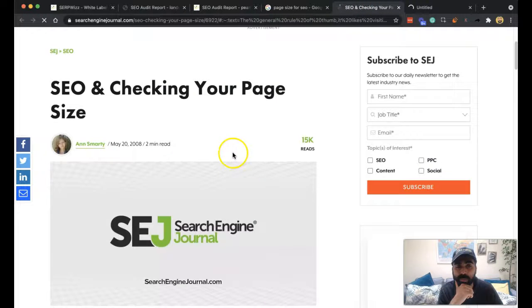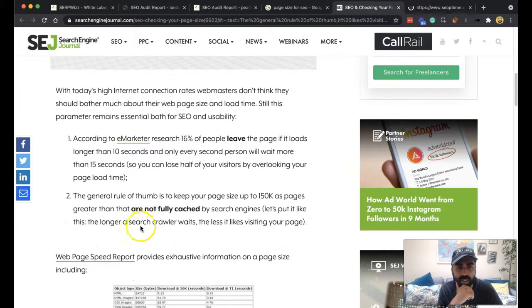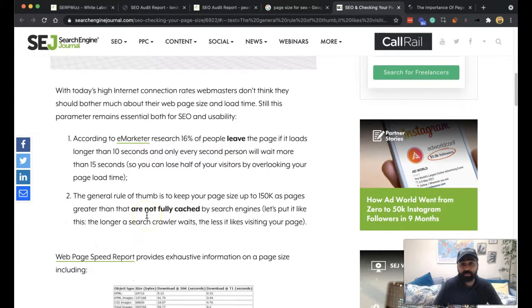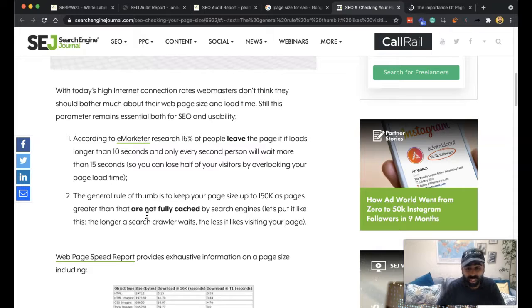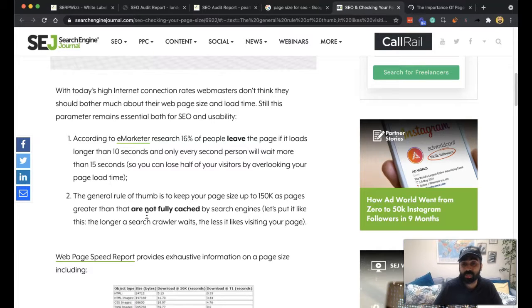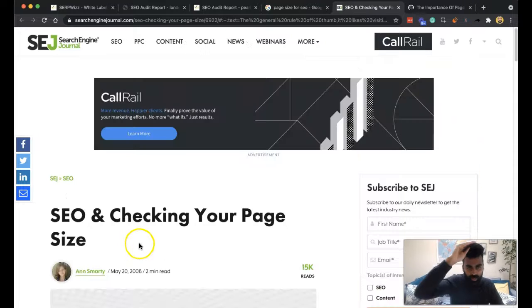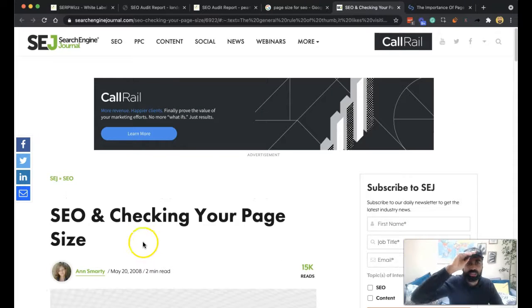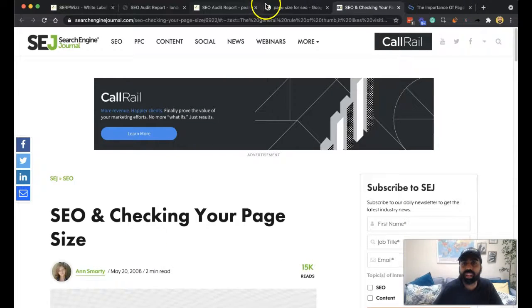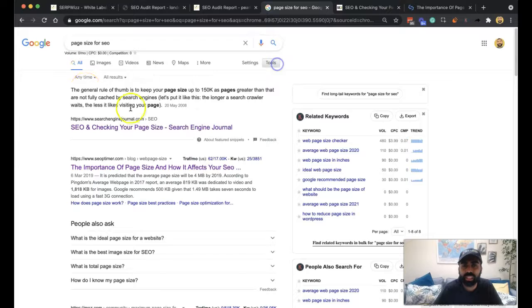So yeah, 16% of people leave the page if it loads longer than 10 seconds and only every second person will wait more than 15 seconds. So it's a pretty big rule, the general rule of thumb, and this was written in 2008, so page size for SEO.